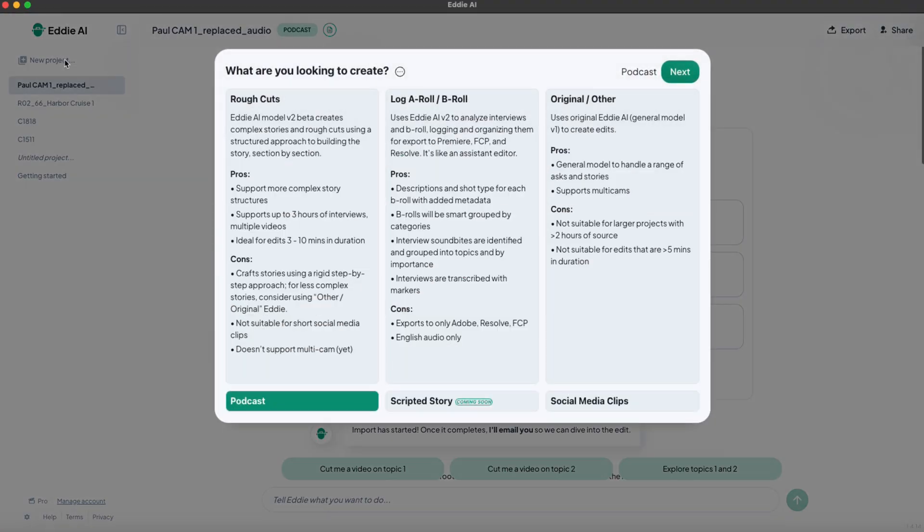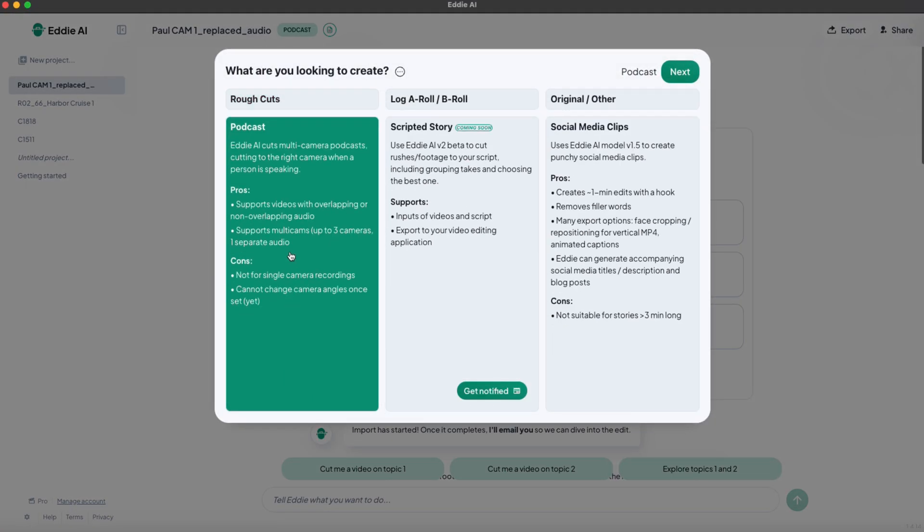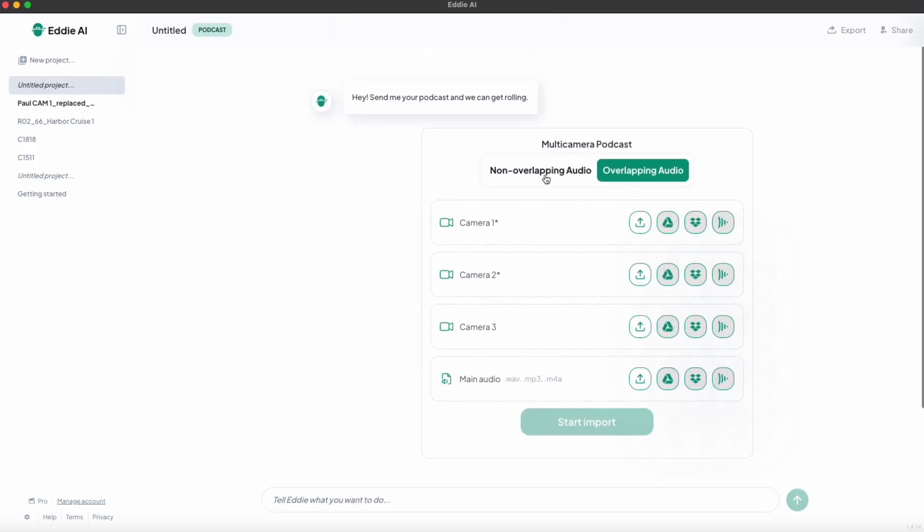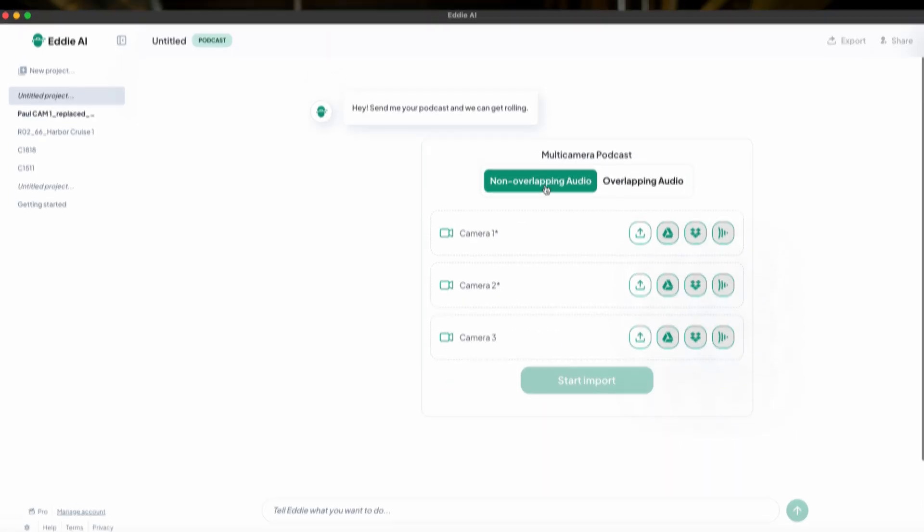Here I've got a three-camera podcast multicam that I want to process. I'm going to open up a new Eddie project and select Podcast. I've got two options to choose from on import: overlapping and non-overlapping. Overlapping audio means the audio files share similarities in their waveforms. Podcasts recorded in the same room will typically have overlapping audio. You can also upload audio from a separate recorder and choose it as the main audio for the others to be synced to.